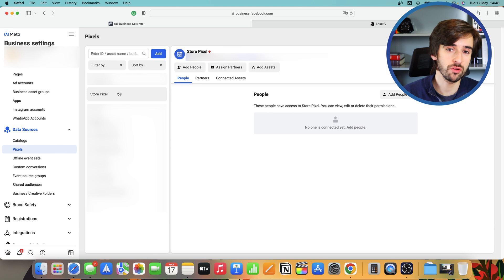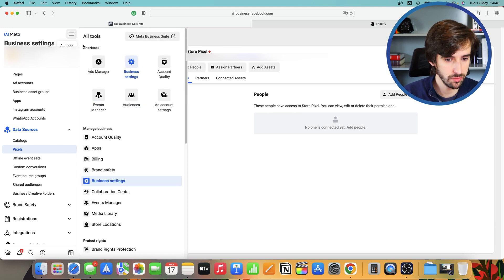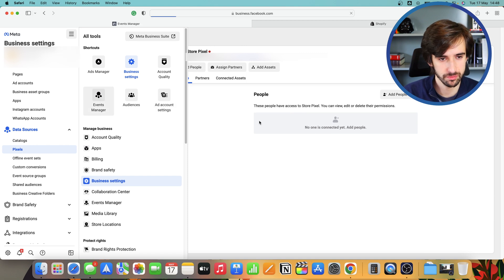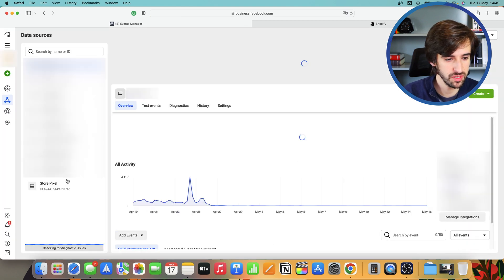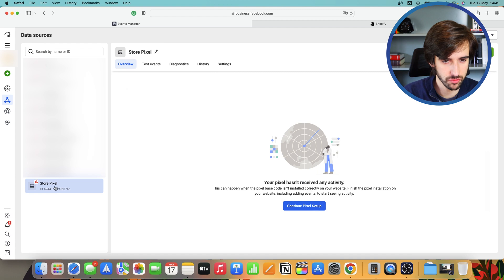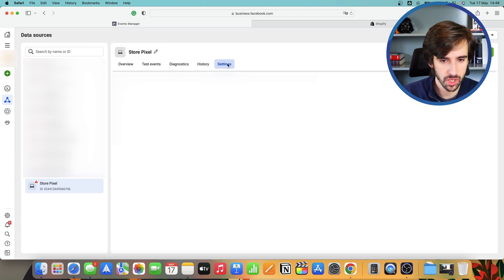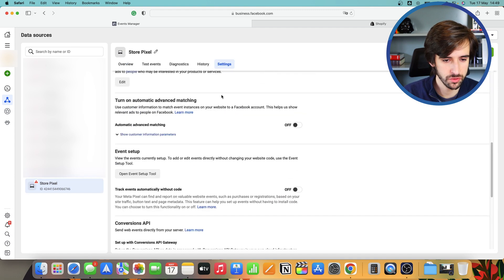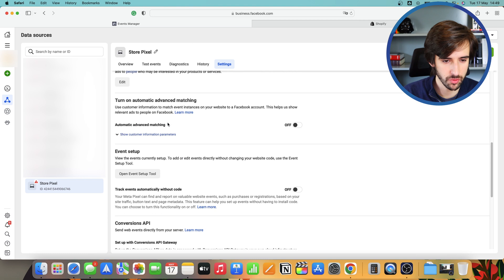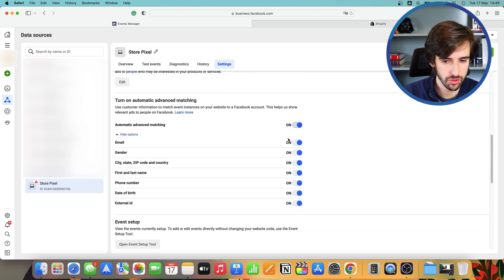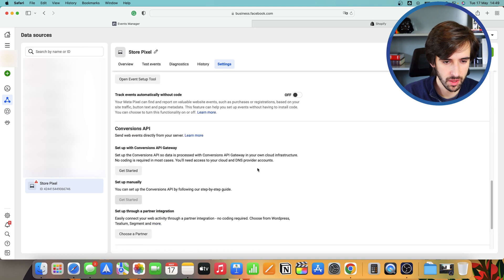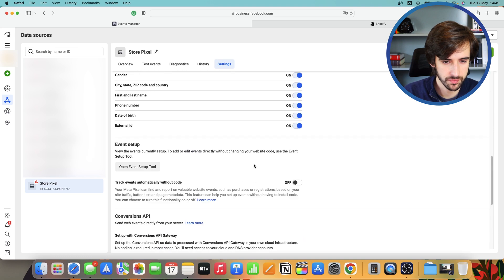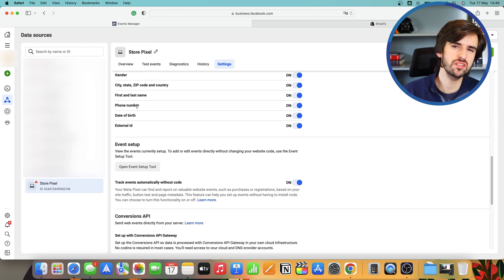There is however, one step that you should do before you start using the pixel. We should click your menu and go to events manager. And once you're in your events manager, you want to click the pixel that you just created. You want to head over to settings and you want to use these parameters here. You want to use automatic events matching. You want to turn on all of these.